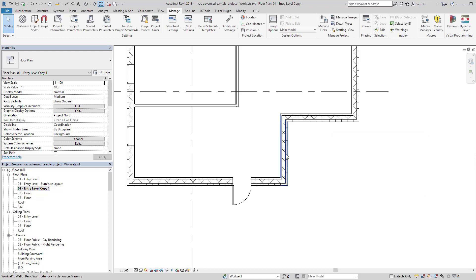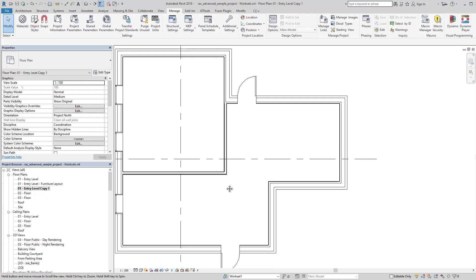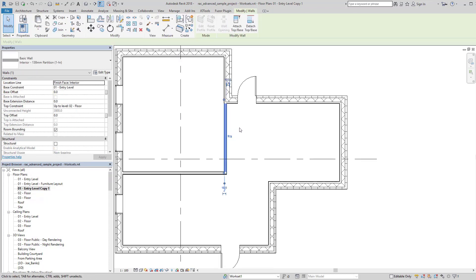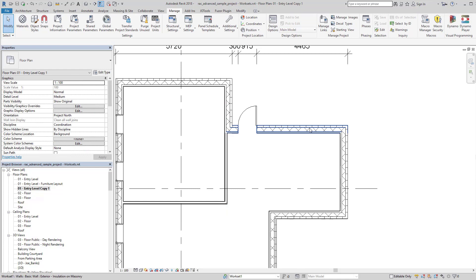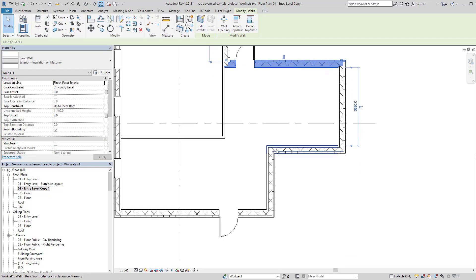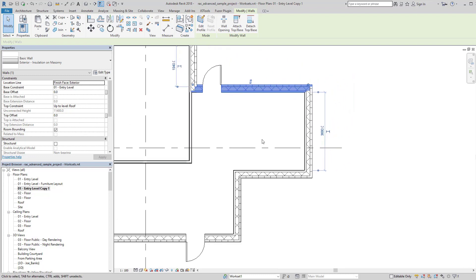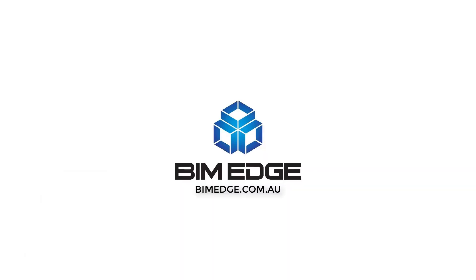walls. And now when I select this, you'll see that it's going to the faces of core. My temporary dimensions are going to measure to those core locations rather than to the centerline, which is much more practical for what I need.